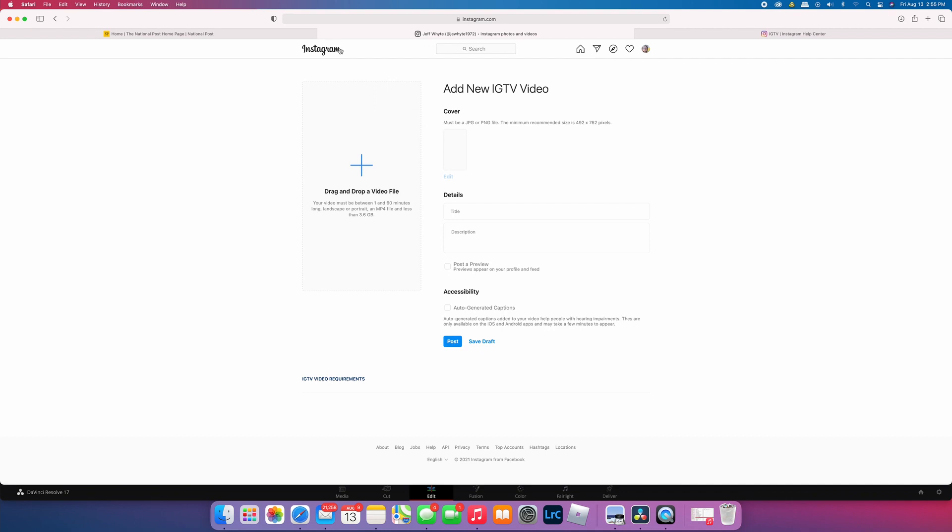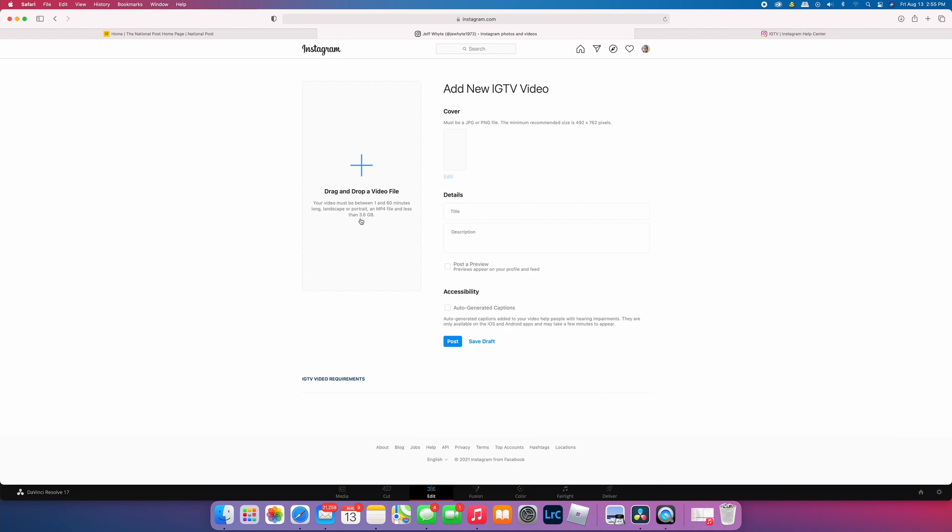I'm going to show you the Instagram site where they set out the rules for uploading. When you want to add an IGTV video to your Instagram account, I've been doing it on my Mac by logging into Instagram. This is where you upload your file. If you look here, it says you can upload a video that's between one and 60 minutes, landscape or portrait, an MP4 file, and less than 3.6 gigabytes. So those are the parameters you're working with.